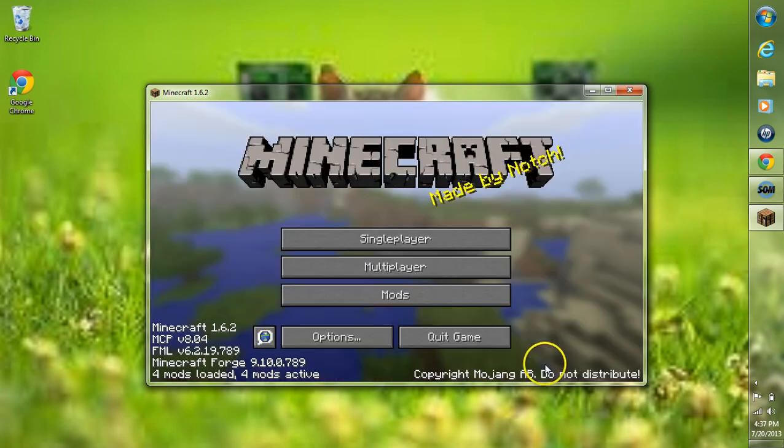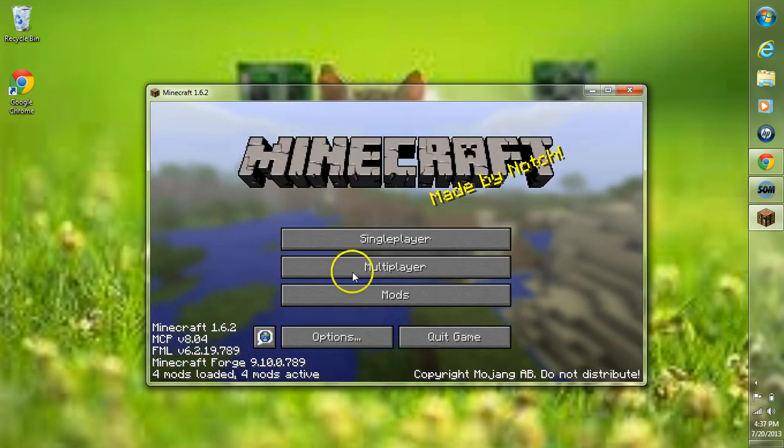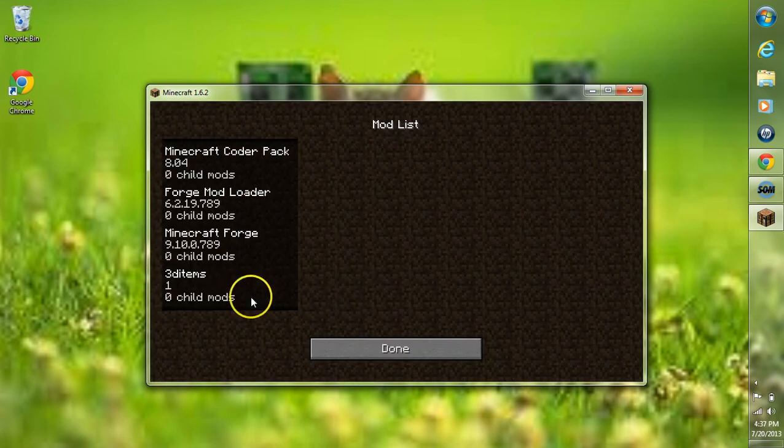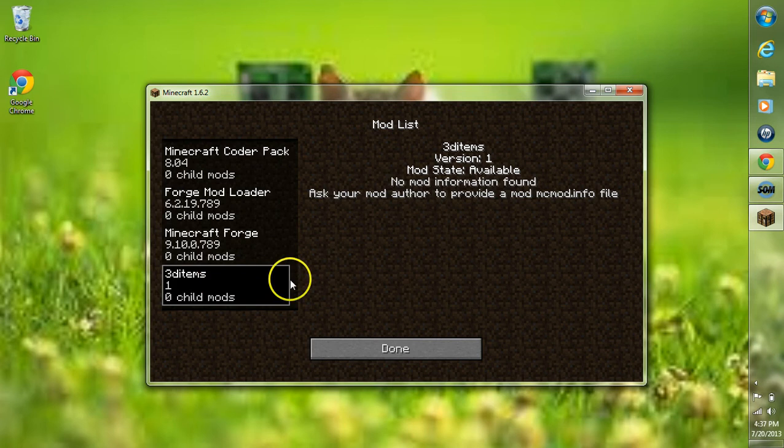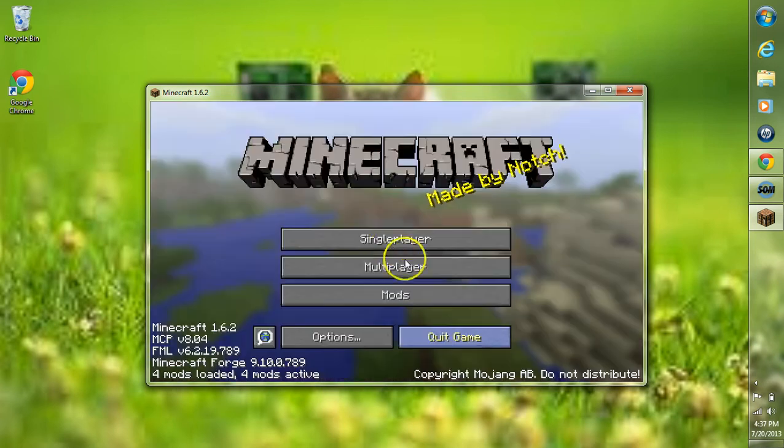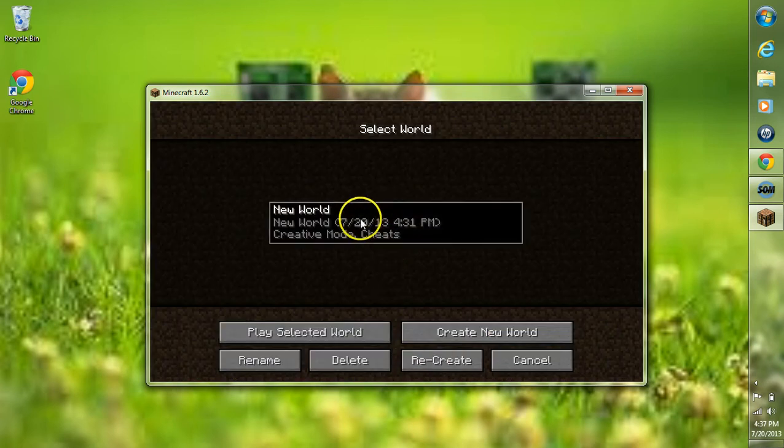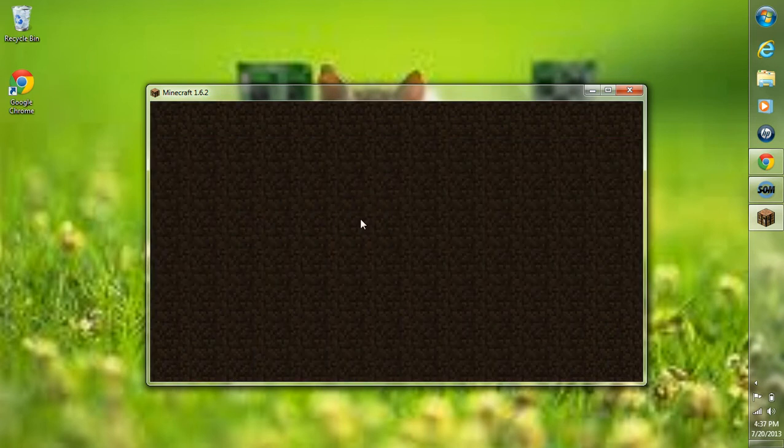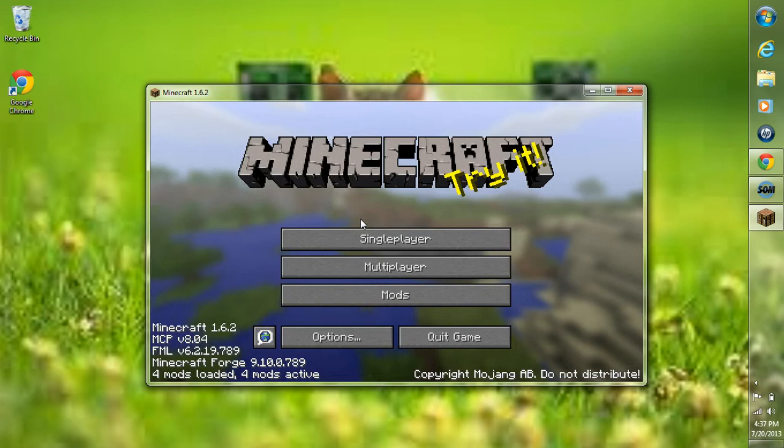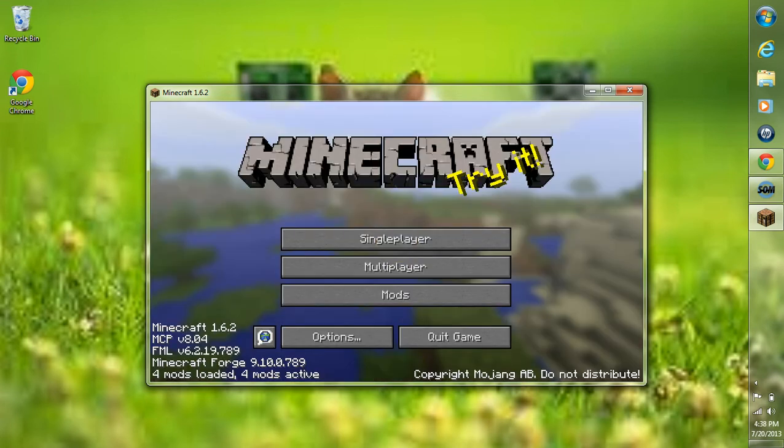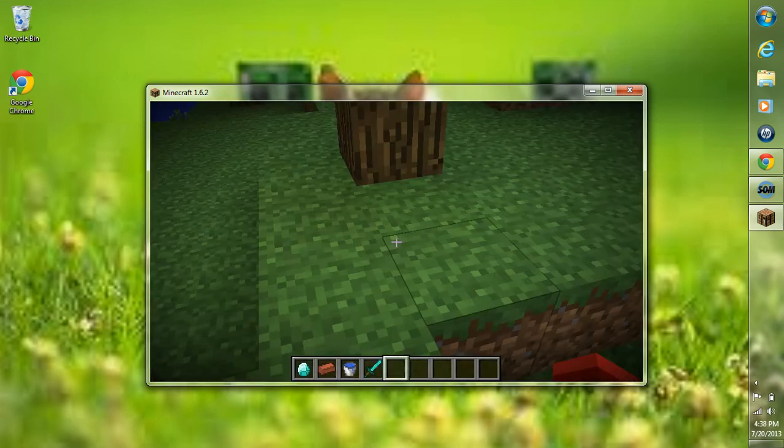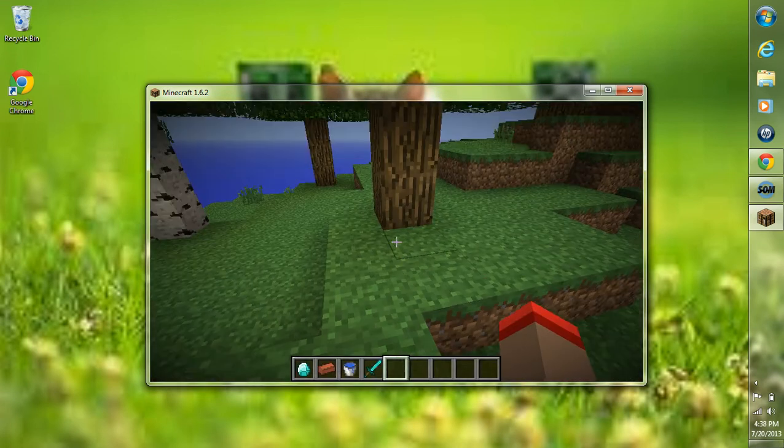We should get a four mods loaded right here, and we can go to Mods, and we have the 3D Items right there. I'll go ahead and start up a world here and show you that the Items look 3D. I'll show you that it has worked.